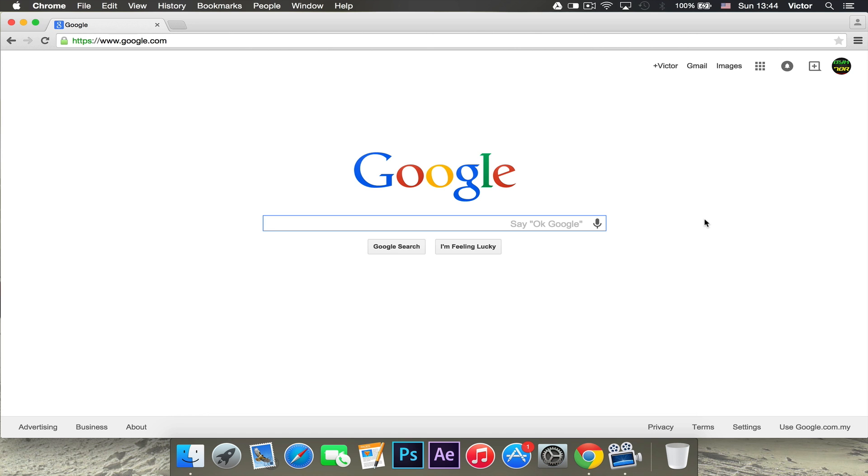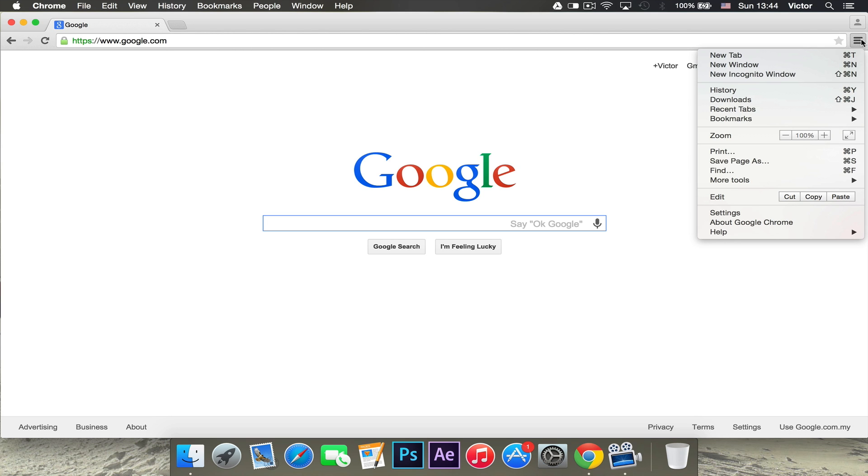As I said in the beginning of the video, I'm going to be teaching you how you can get Adblock Plus or Adblock for Google Chrome. First thing you want to do is go up here to this icon right there and click on it and go to settings.